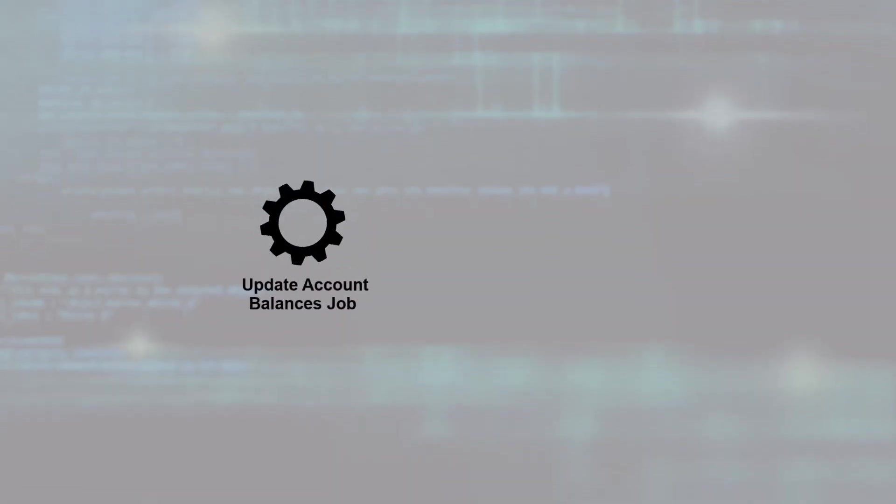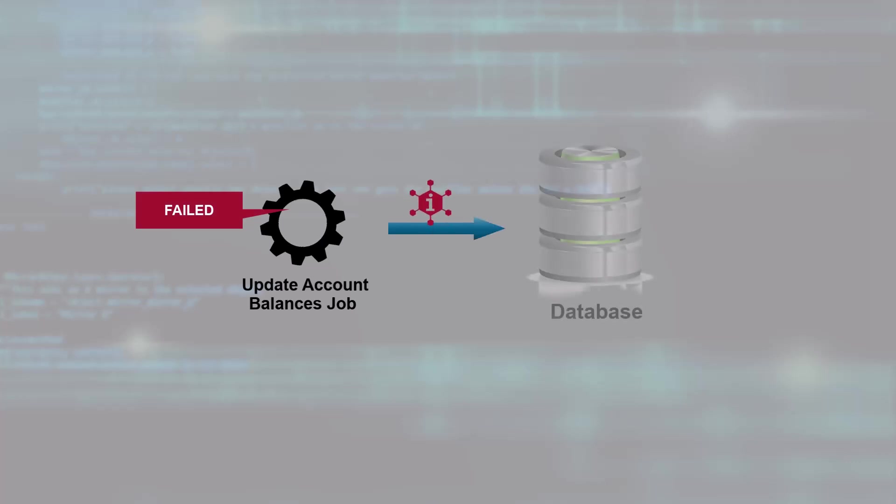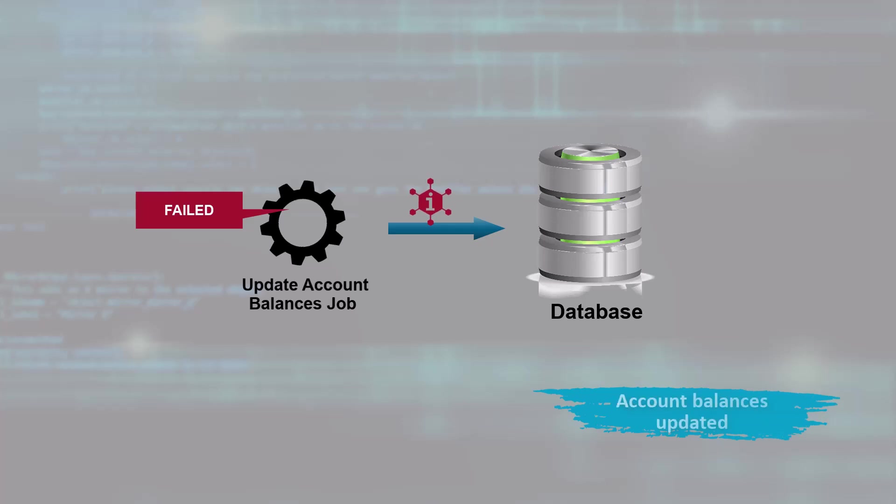One evening, during the end-of-day processing, a critical batch job called Update Account Balances failed due to a temporary database connection issue. This job is essential for ensuring that all account balances are accurately updated before the start of the next business day.